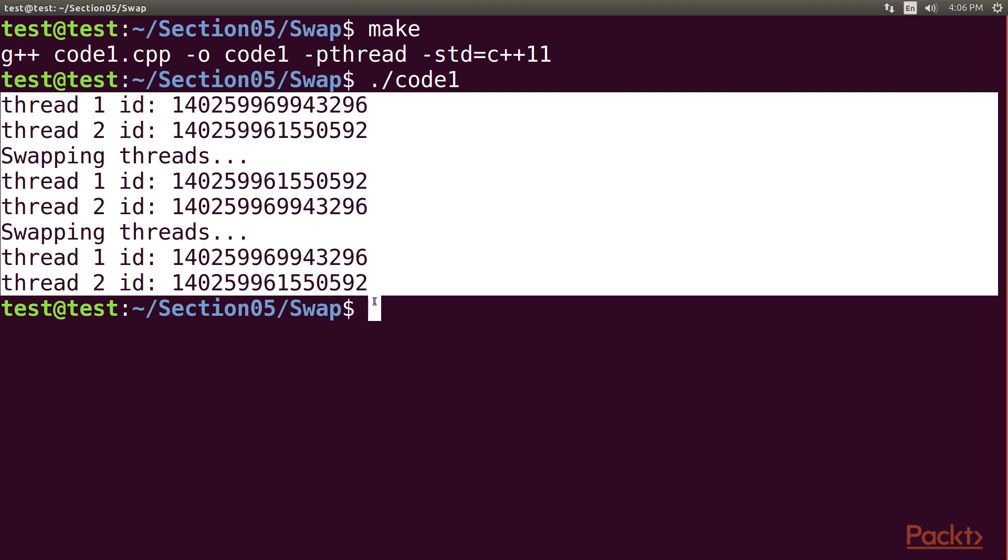The effect of this is that the state of each thread is swapped with that of the other thread, essentially exchanging their identities.